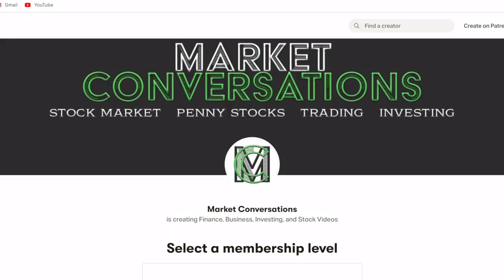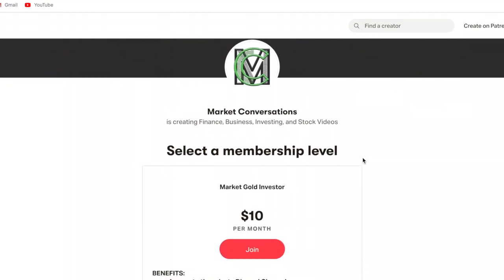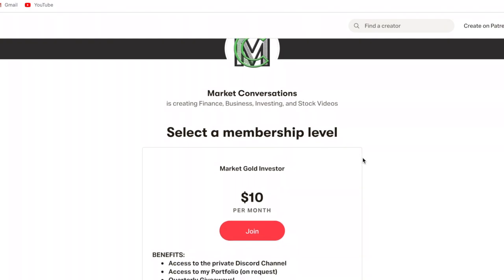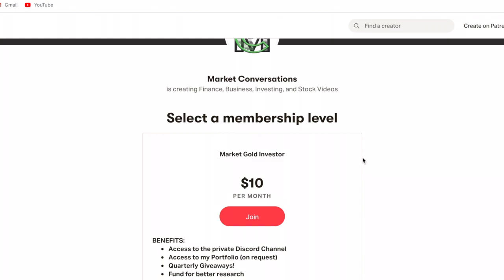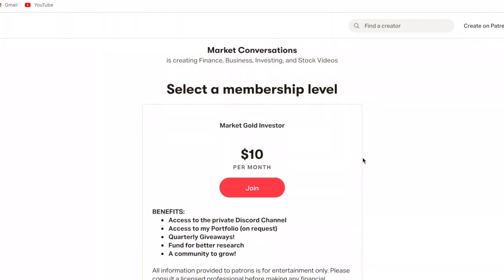I just created a Patreon page where like-minded people can talk about stocks, whether that is penny stocks, growth stocks, and dividend stocks, as well as option trading and cryptocurrency. Just about anything to help grow our portfolios so we can all achieve financial freedom. If you're interested, it is ten dollars per month, which equates to about just 33 cents a day. You get access to the private Discord channel, access to my portfolio on Robinhood, Thinkorswim, and Webull. I'm also going to do quarterly giveaways and you'll have a community to grow. Link is down below if you guys are interested.